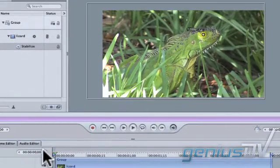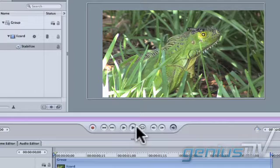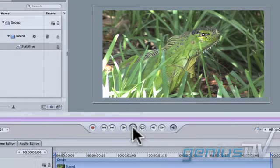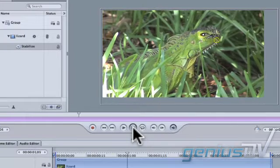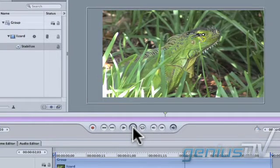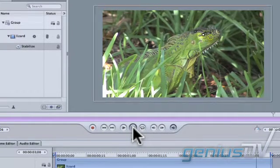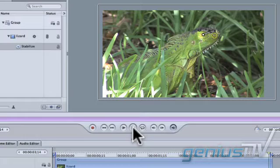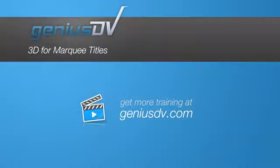That's it. Now you've stabilized the image. For other great tips and tricks like this, or to enroll in an Apple Motion training course, visit GeniusDV.com!